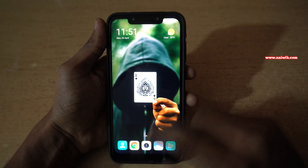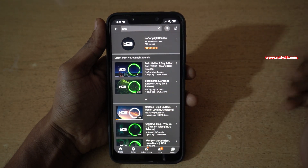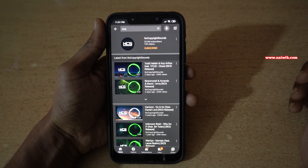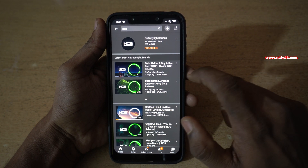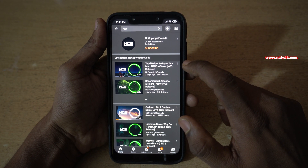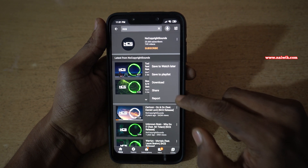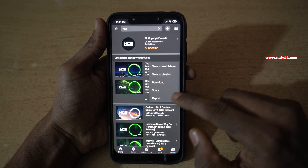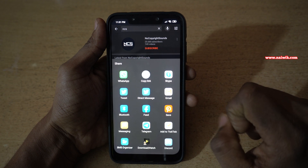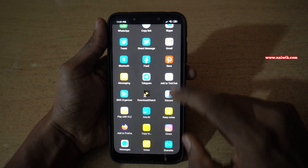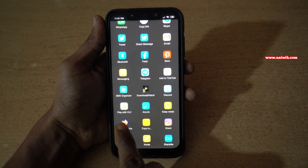Now go back, open YouTube, and select any video which you would like to play in the background. Here I have selected this video. To the right of the video you will find three dots — click on that. Now you will have an option called share. Click on that. Now you will have a lot of options, and from the options you have to select play with VLC.